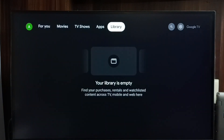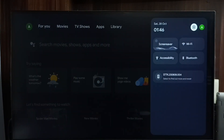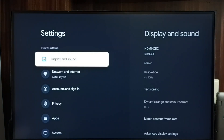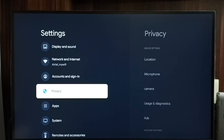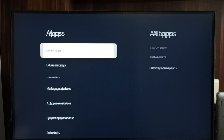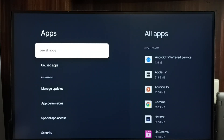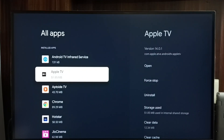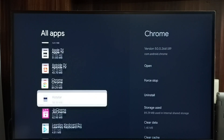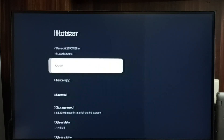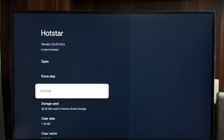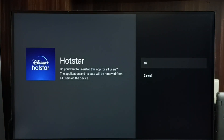Method one: go to Settings, select the Settings icon, then go to Apps, select 'See all apps.' From the apps list, select the app you need to uninstall. Let me uninstall Hotstar — select it, then select Uninstall, then select OK. This is method one.